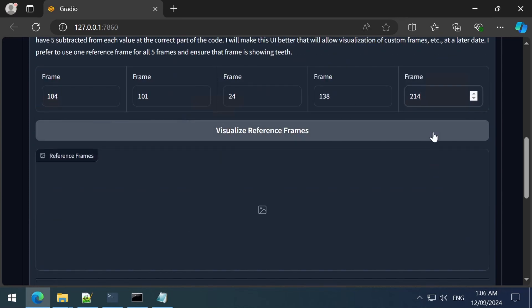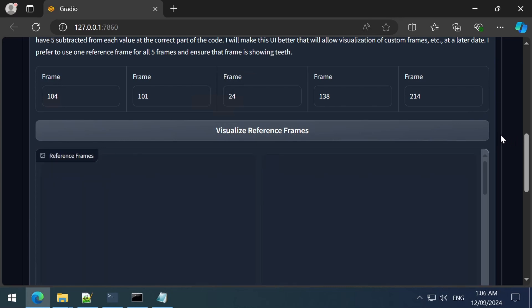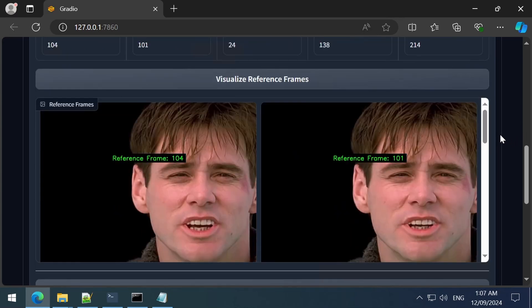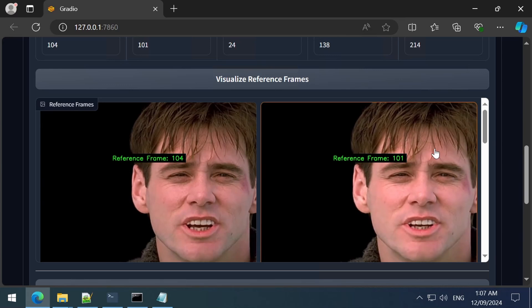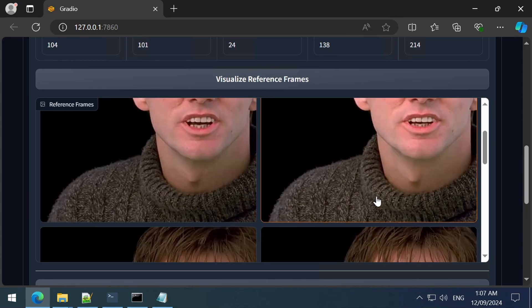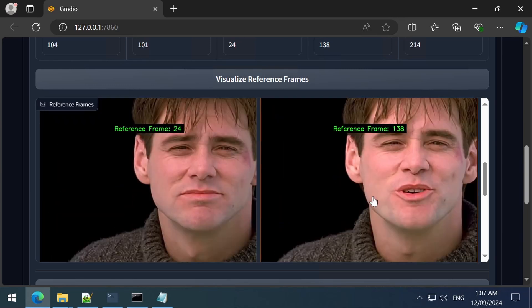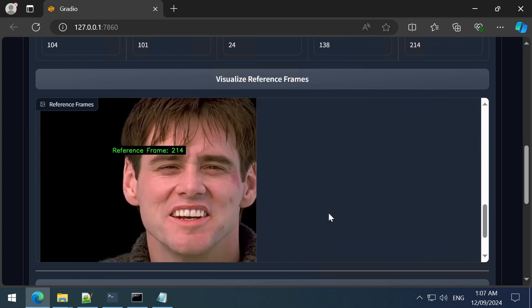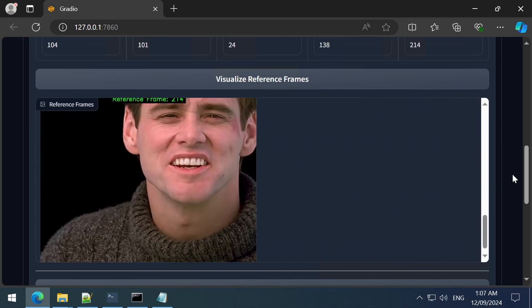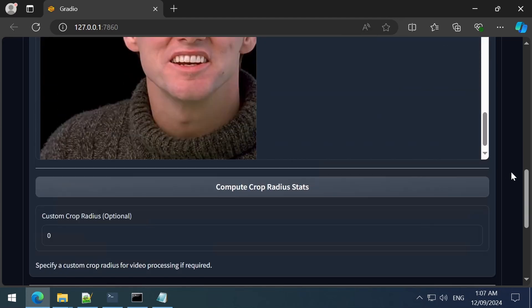Once you have selected 5 frames, you can click Visualize Reference Frames and it will show you the frames you selected. I also used an open source application called DGV to see the frame number that corresponds to certain parts of the video to be able to find these frames a bit easier. For this video, these frames showed a good variance of mouth movements.